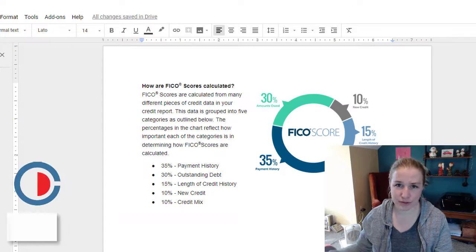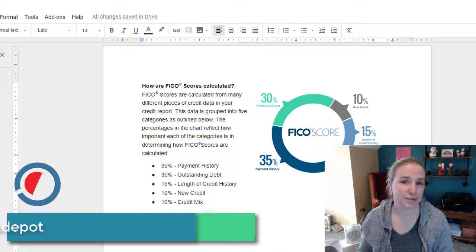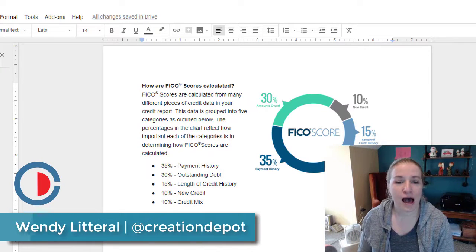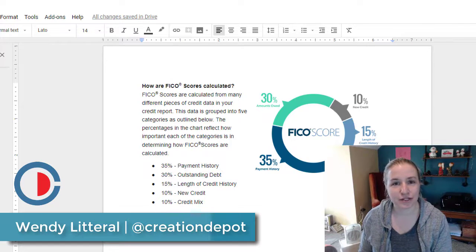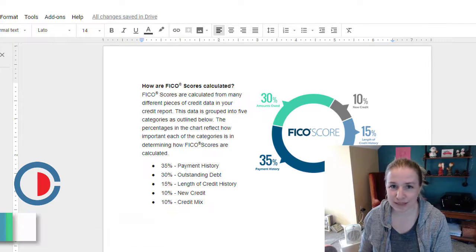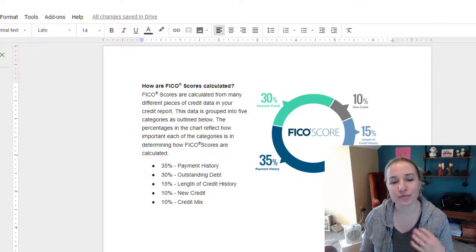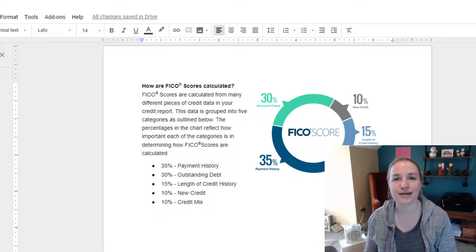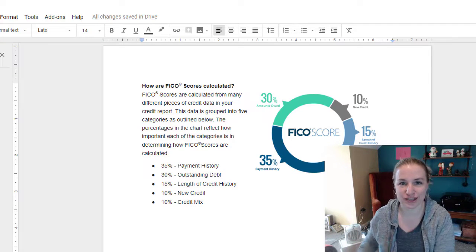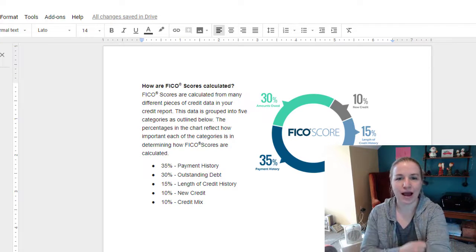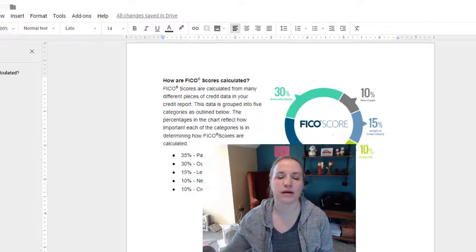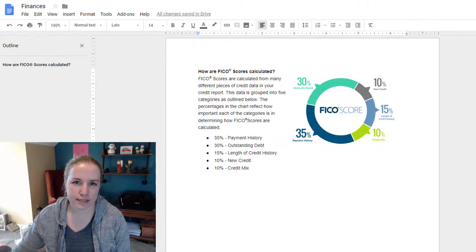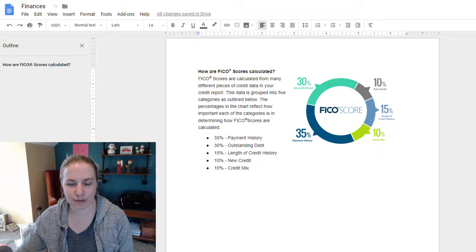Hi, and welcome to Creation Depot. My name is Wendy Littoral. I am trying to figure out how to place an image in a Google Doc. It's really simple — I knew how to place the image, but I didn't know how to arrange it. I was going nuts because I'm like, I can do this in Word, what's going on? It's really stupid simple.